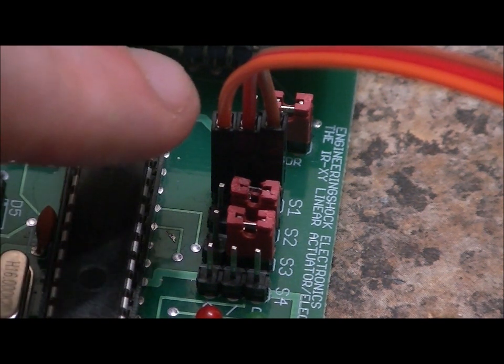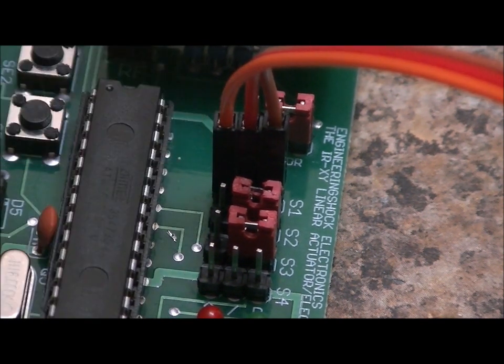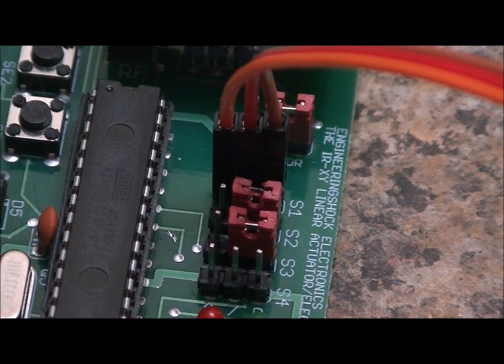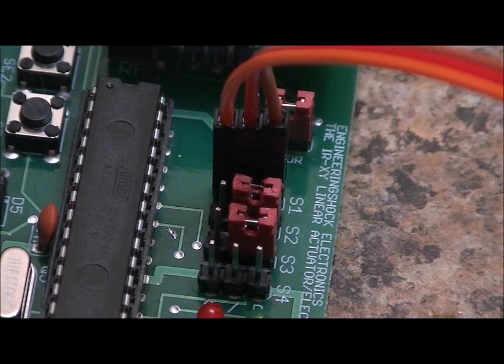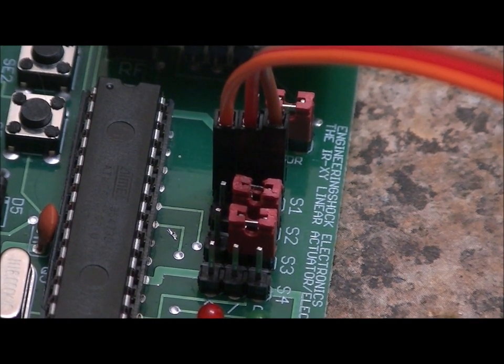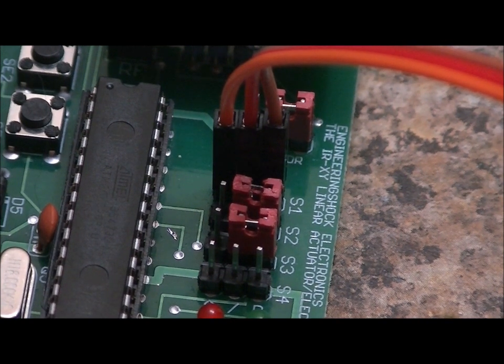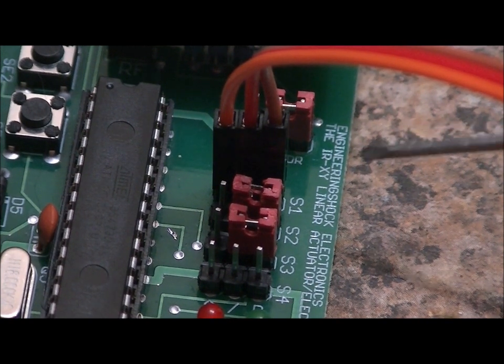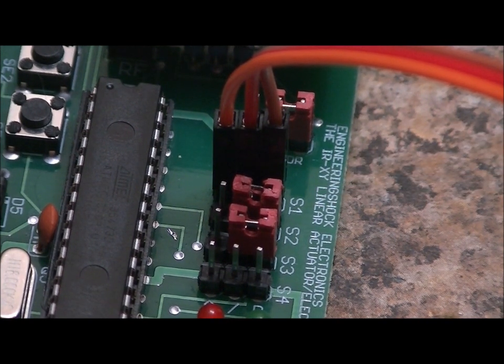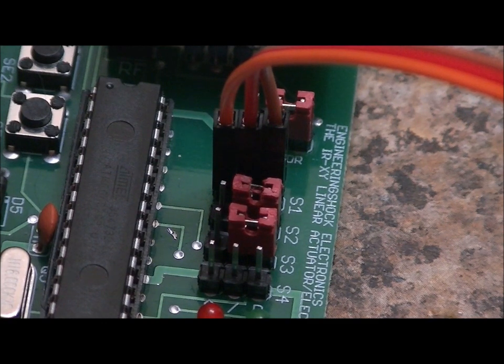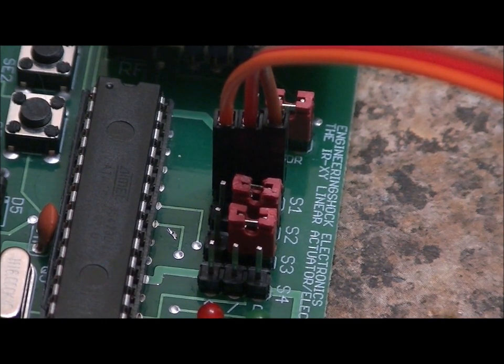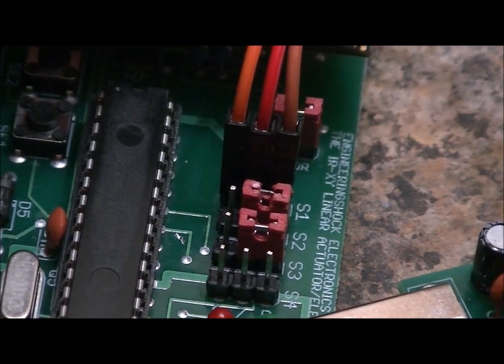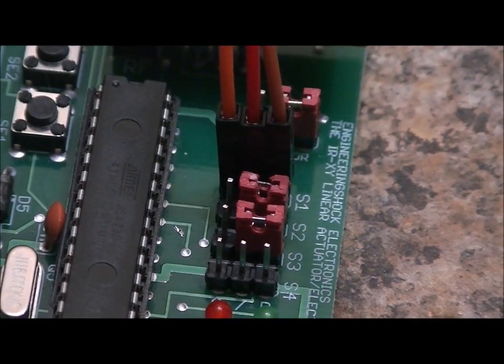And we have the 5-volt wire, orange, connected to the left-most pin from this perspective. We have the D-plus pin, red, connected to the middle pin of S1. Sorry, this is the S1 header right here. And we've got brown connected to the right-most pin. I realize it's a little bit hard to see the colors in this light.